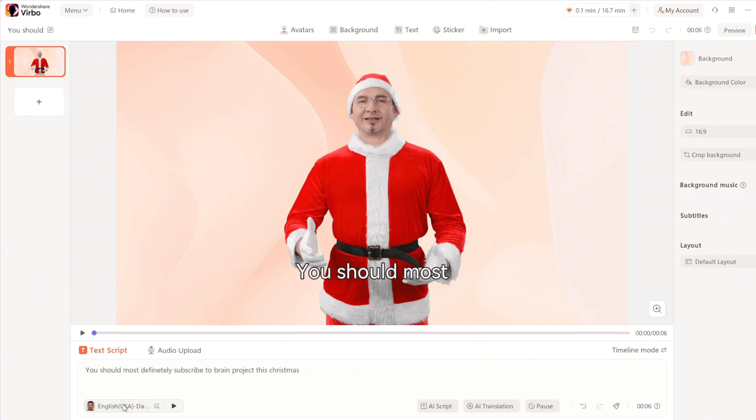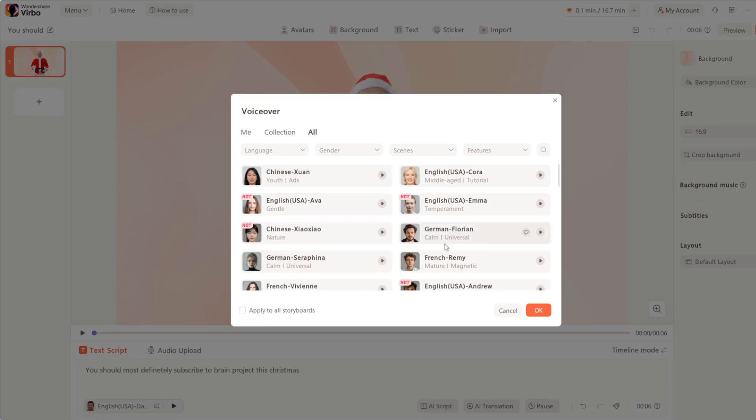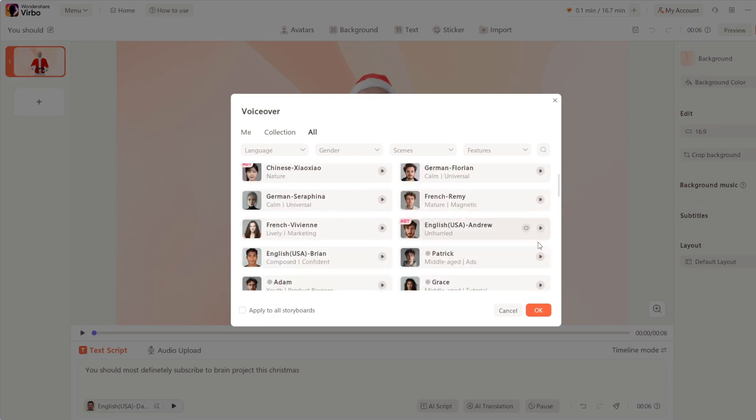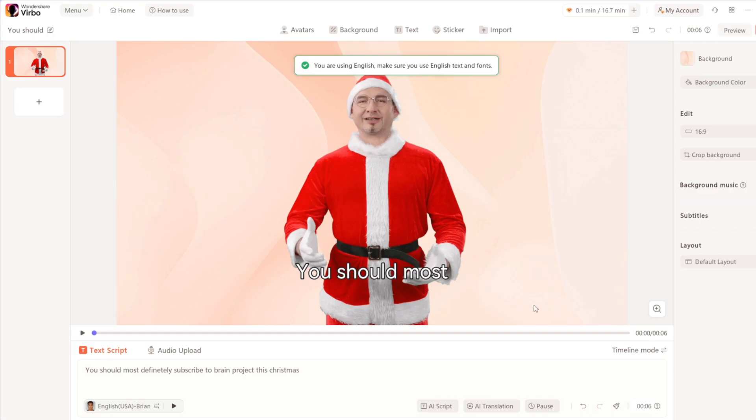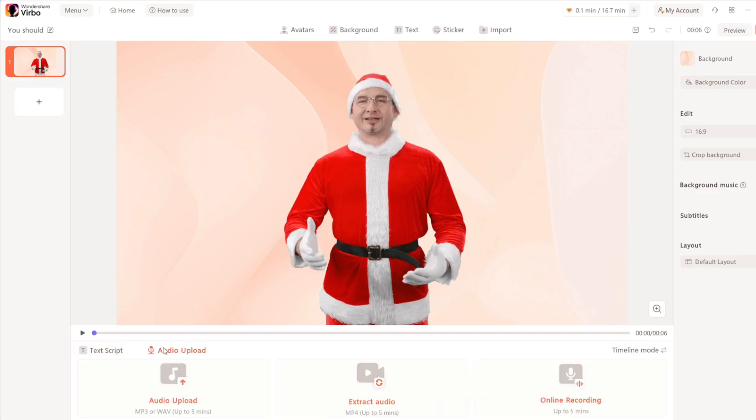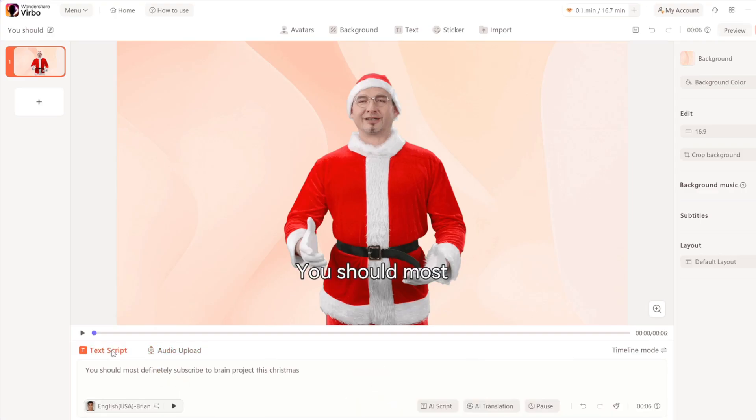If you go here, you can select a voice from their large library of voices. Test them out. Waves crashed against the lighthouse. Envelop yourself in luxury with silk haven bedding. Once you've selected a voice, you can also upload your own audio, but we'll leave it at that.